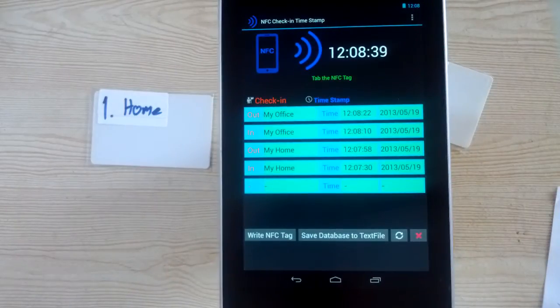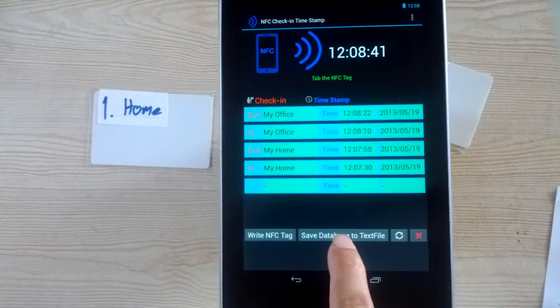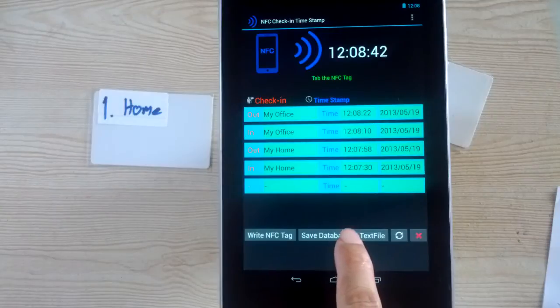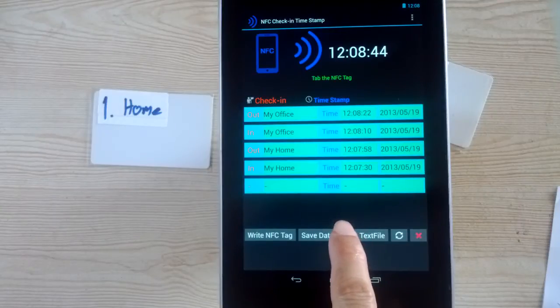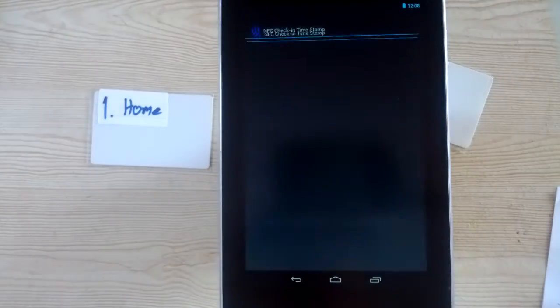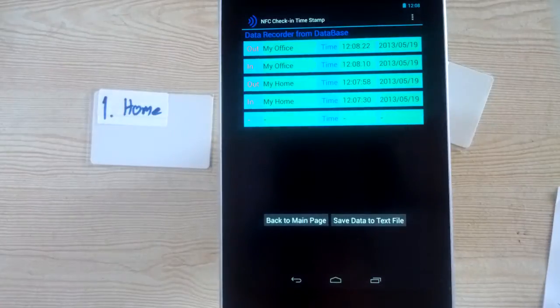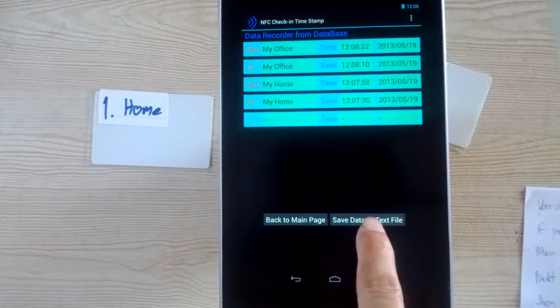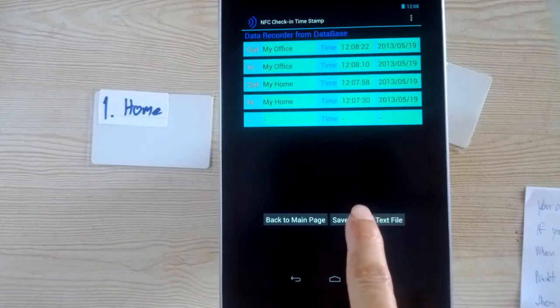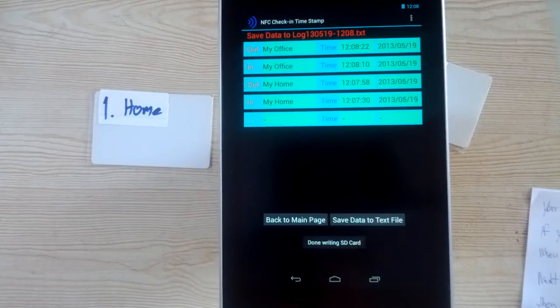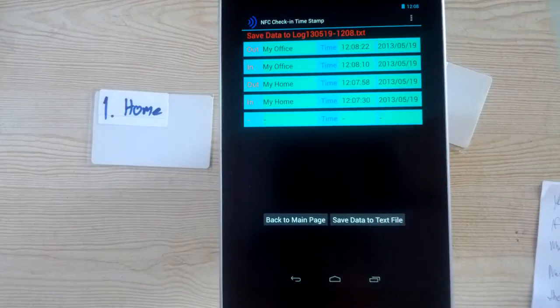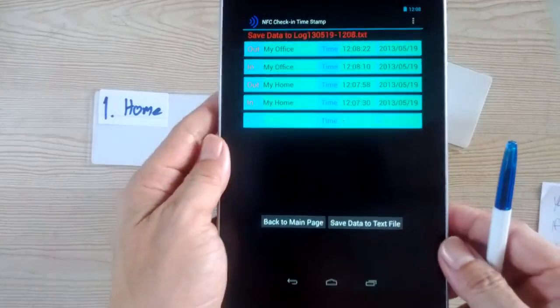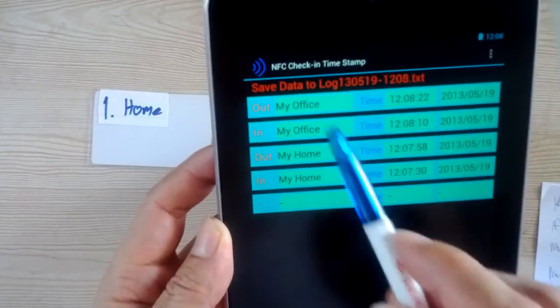Okay, next function: save database to text file button. You can save data to text file. Saved already.